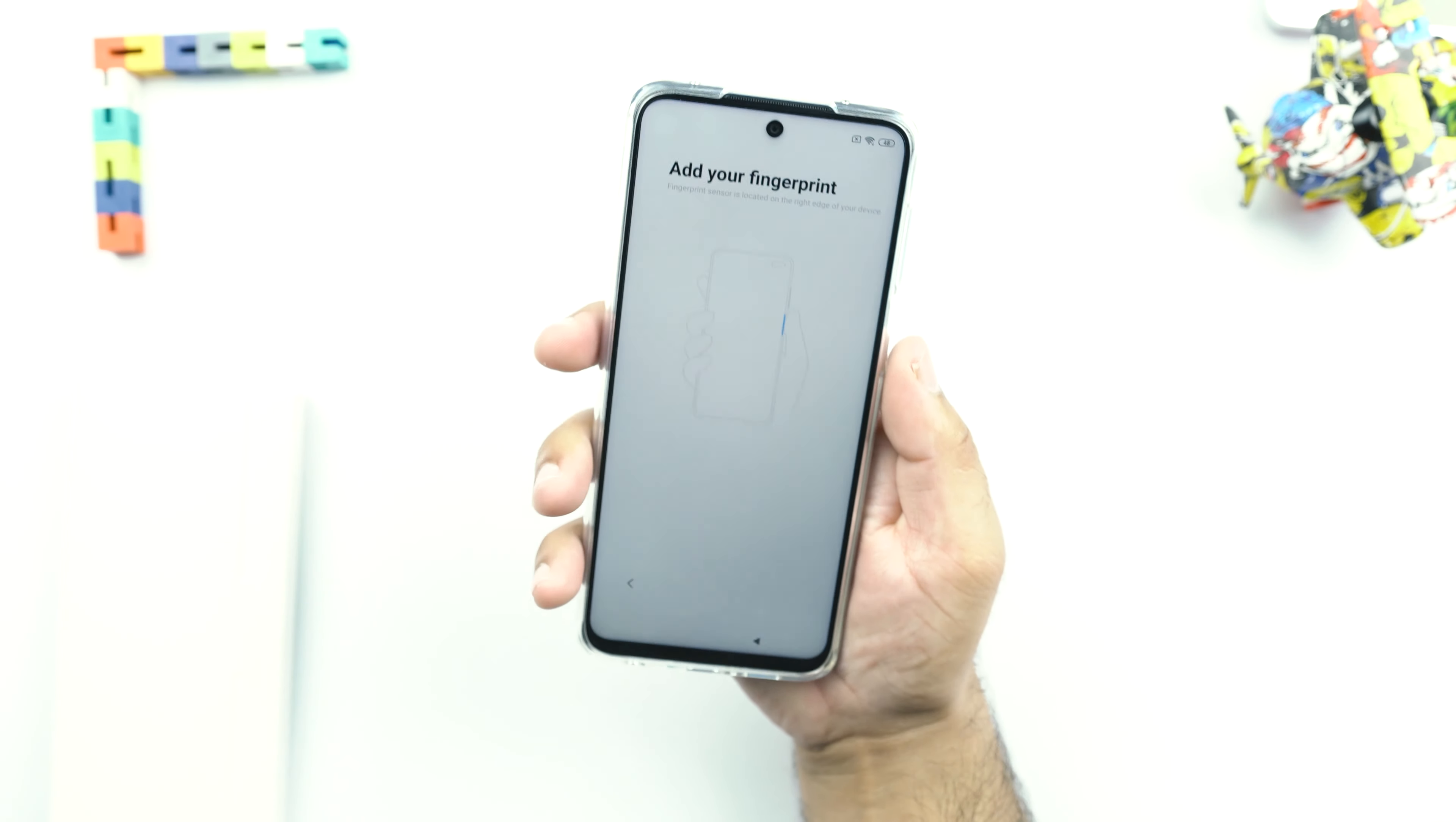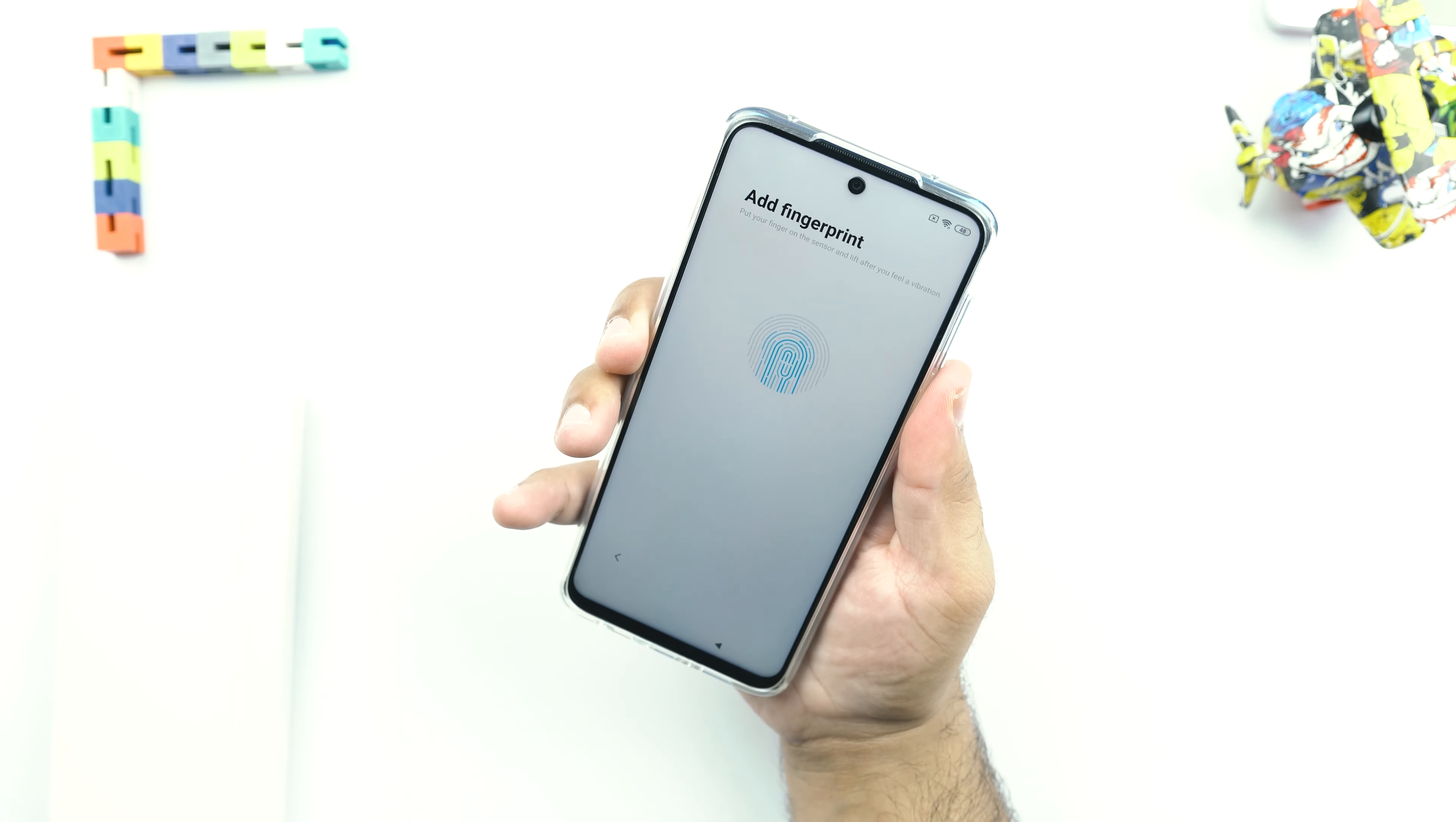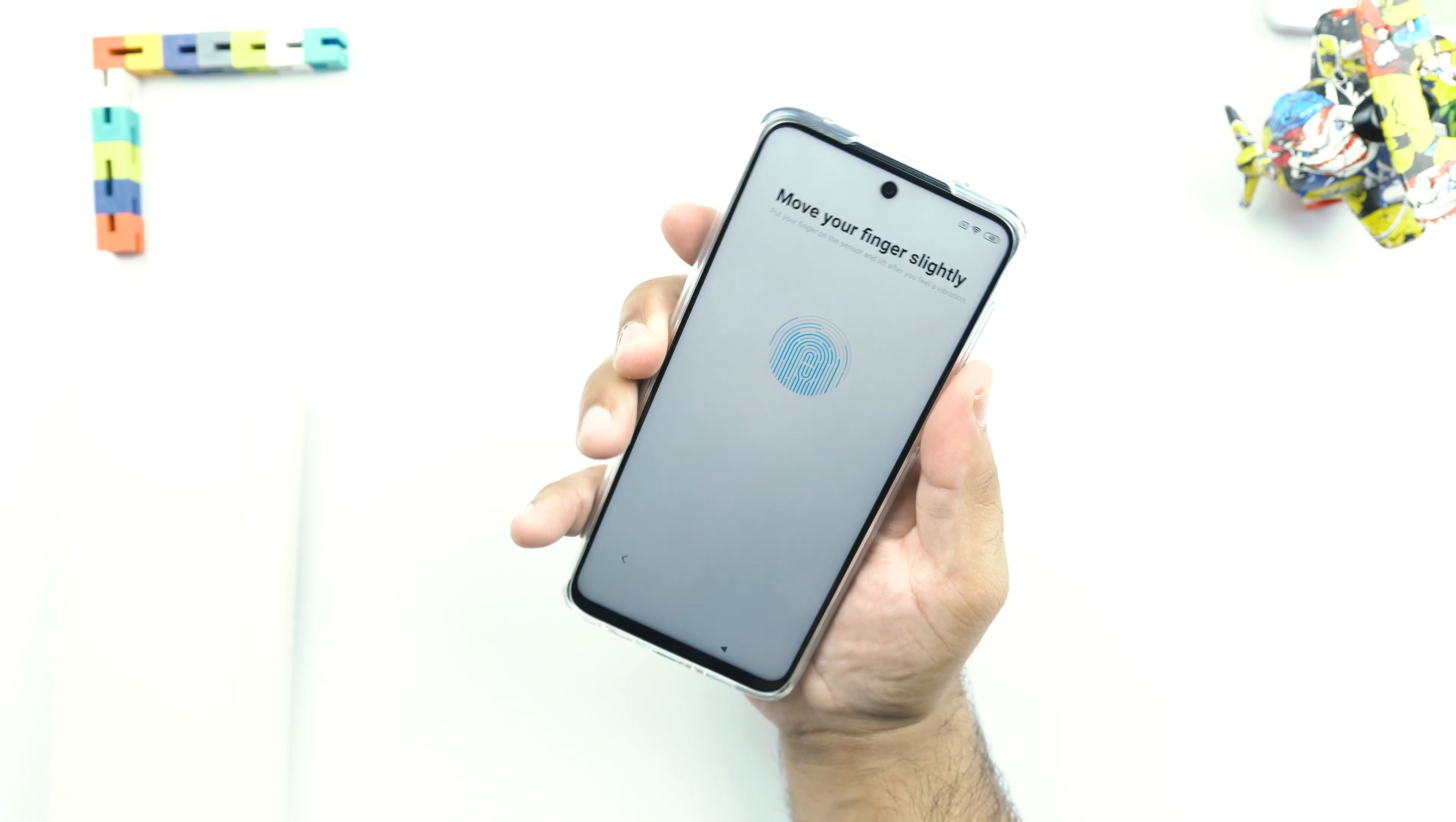Let's see how the fingerprint scanner of the Redmi Note 9S works. It appears to be very fast and responsive because it's an optical reader on the side. It's supposed to work faster.